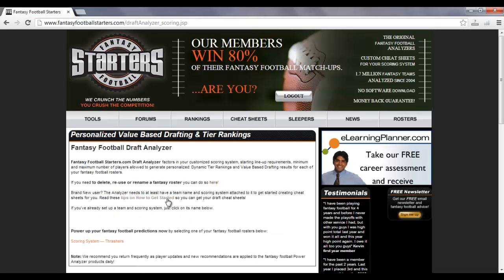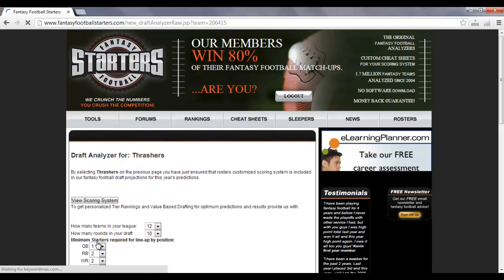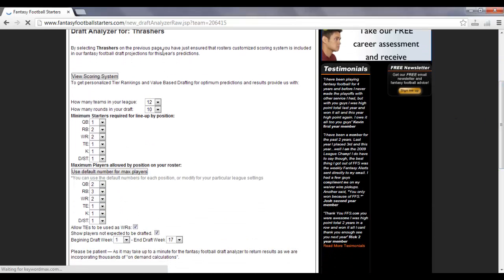You click on that, and that takes you to your Draft Analyzer Setup page where it's got your scoring system and the team, in this case Thrashers. You choose that, and that takes you to the Draft Analyzer Setup page. Now on this page, you can go back and you can view the scoring system, but you've already entered that.